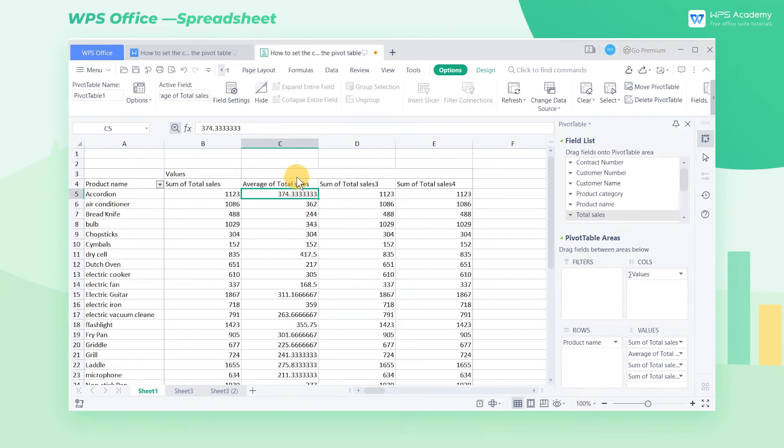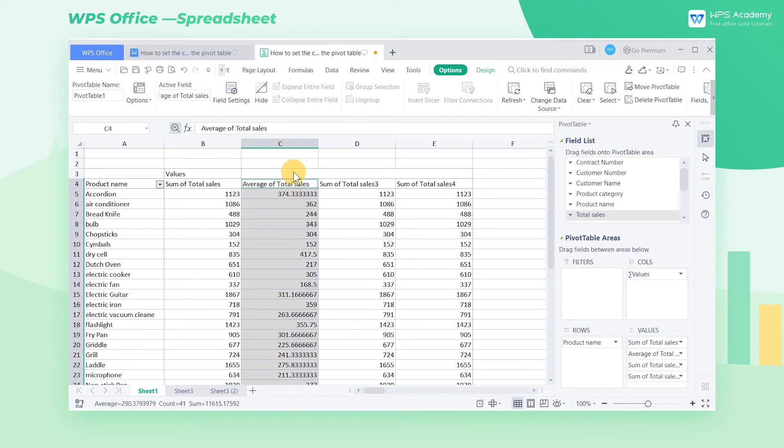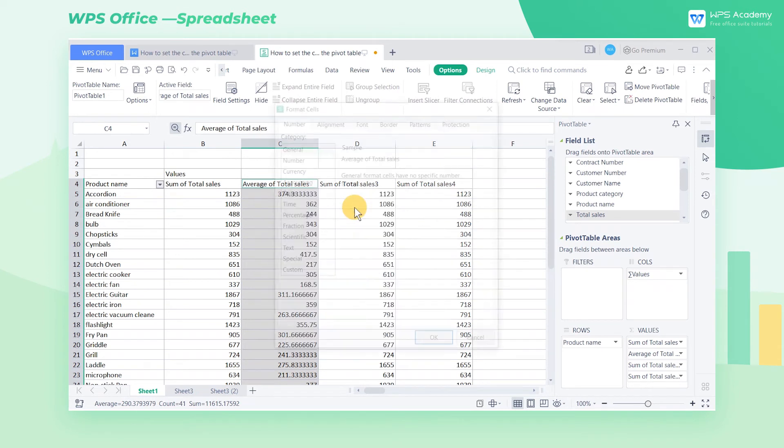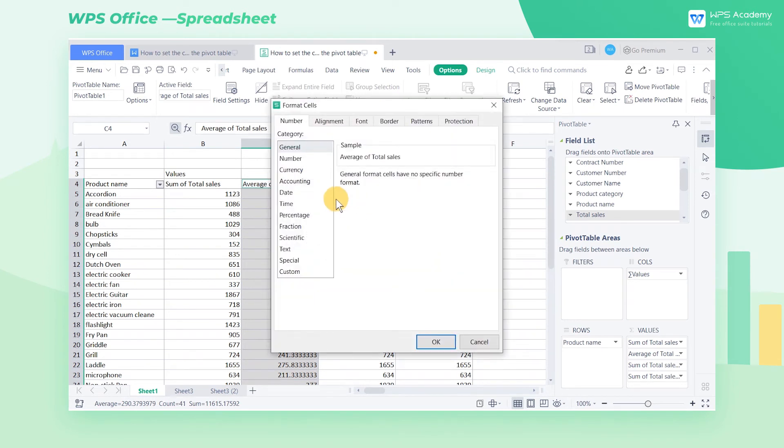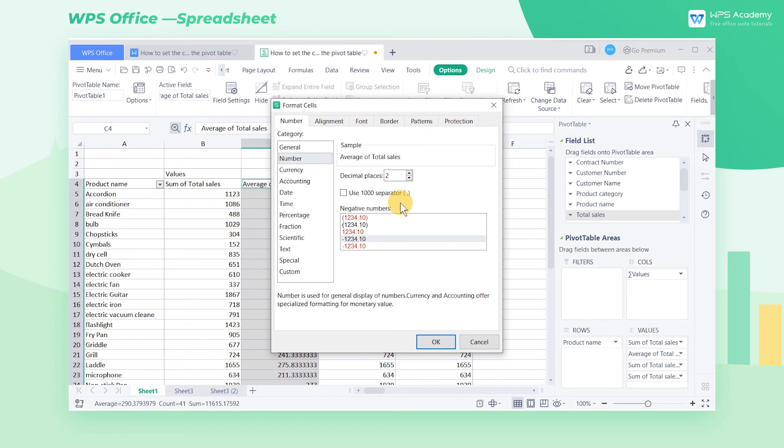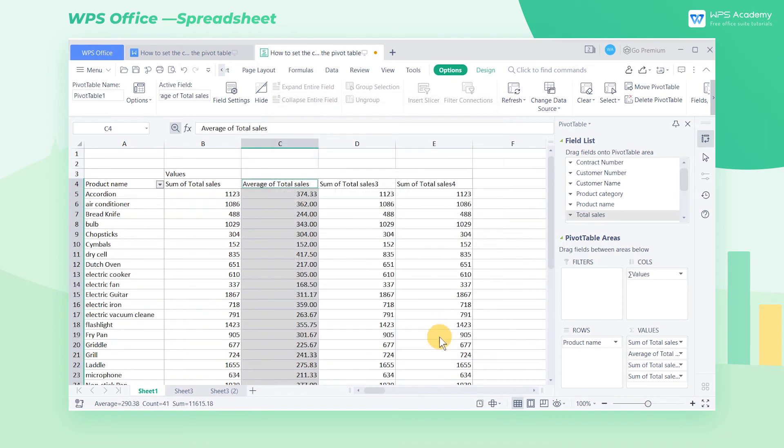To make the form look better, we select the cell area under the field average of total sales. Right click, and select format cells in the shortcut menu. Then select number in the format cells dialog box, and keep two decimal places. Finally, click OK.